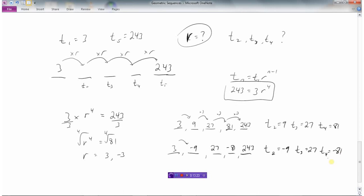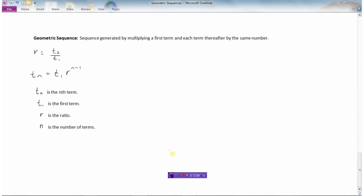So that's how we work with geometric sequences. A geometric sequence is generated by multiplying the first term and each subsequent term by the same number. To find the ratio, take any term and divide it by the term before it. And to find any particular term tn, it always equals the first term t1 times the ratio r to the power of n minus 1, where n is the term number you want to find.